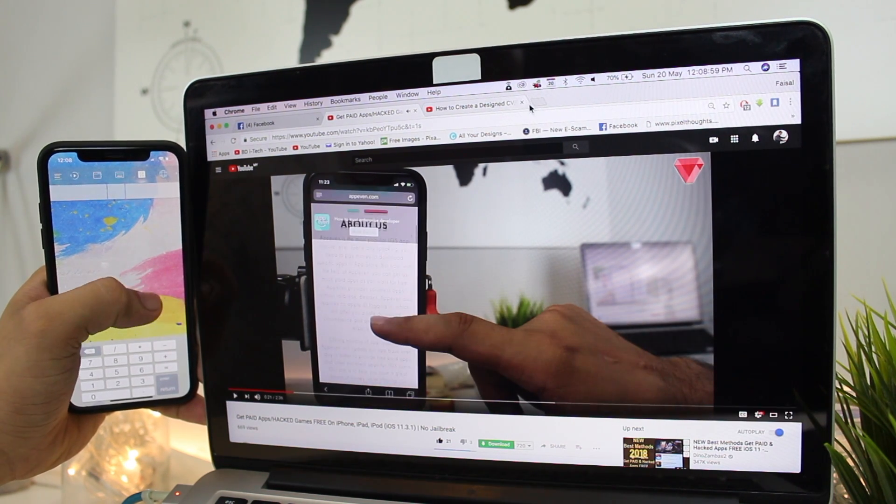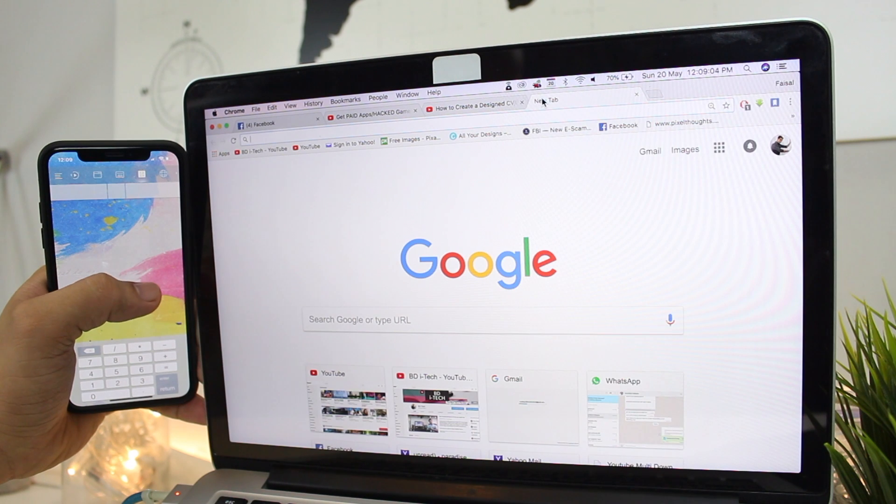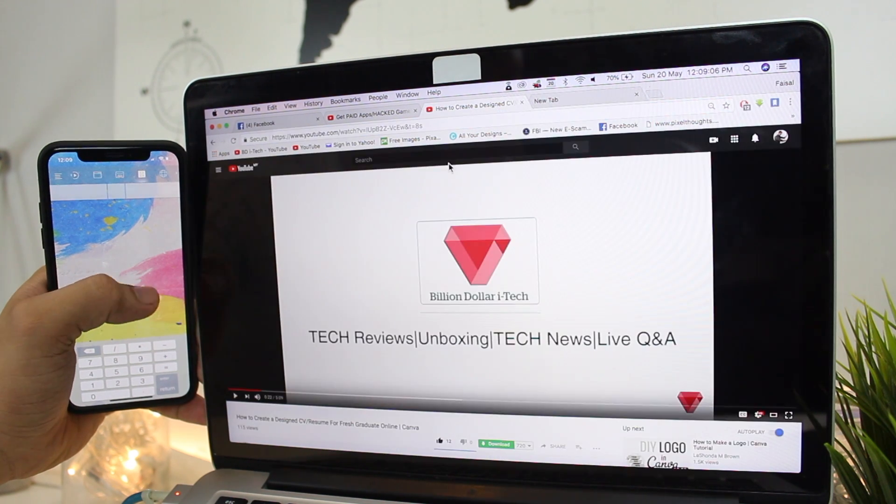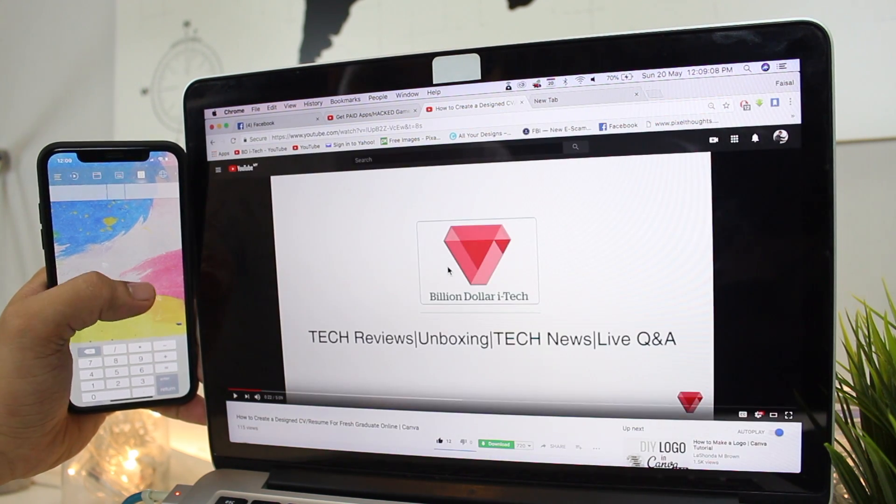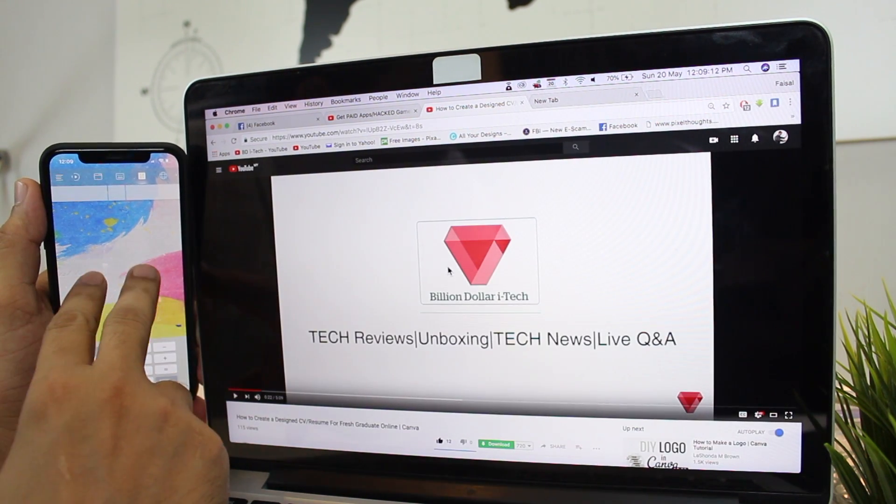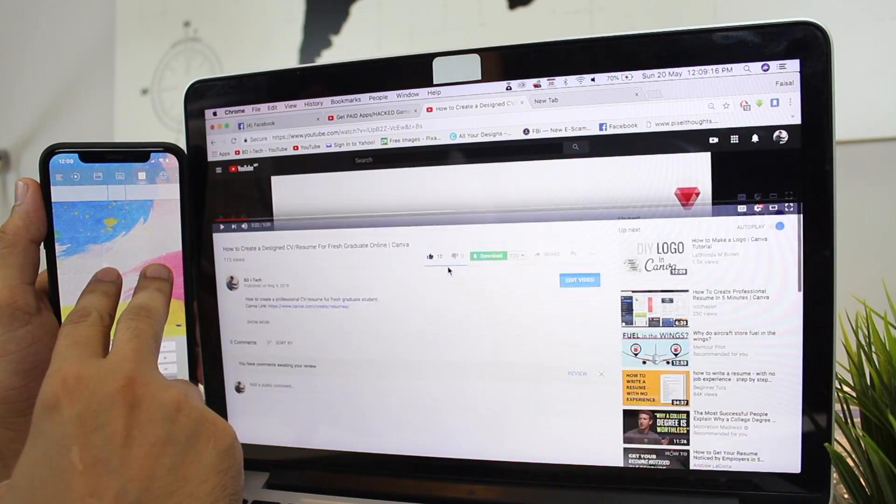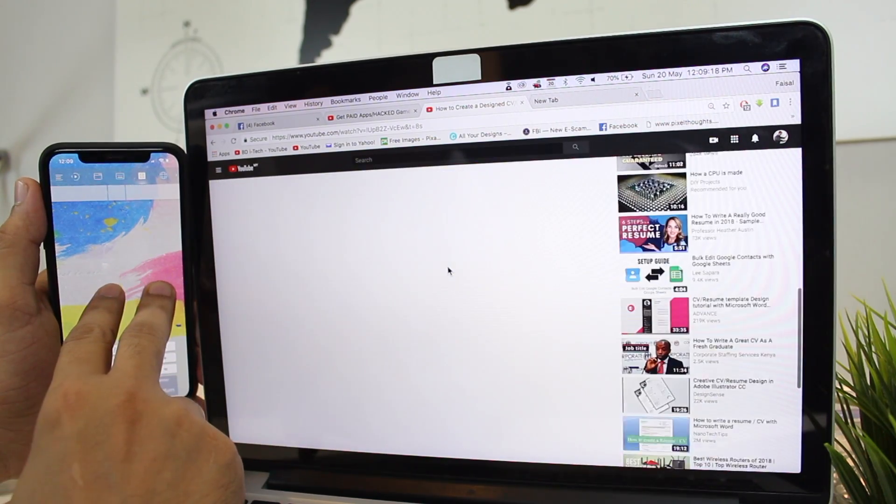That's all folks for now. If you find this video informative, then smash that like button and subscribe to our channel. I'm your host Faisal, until then, peace.